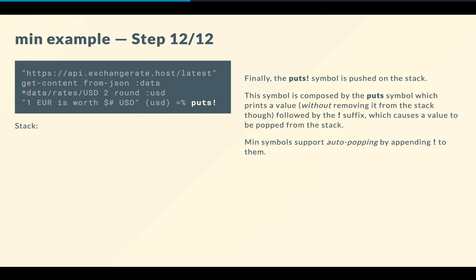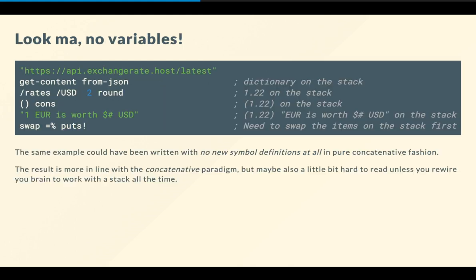Done? Not quite, because we pushed the value on the stack, but we didn't print it. So to print it, we simply call put, followed by an exclamation mark. So the put symbol, it simply prints a value without removing it from the stack, but then we want to tidy things up, and we follow it with the exclamation mark suffix, which causes the value to be popped out from the stack. This is called auto-popping in min. And so, actually, the example that we showed is not probably the most enigmatic when it comes to concatenative programming.